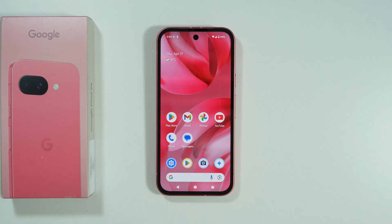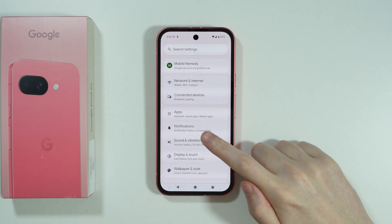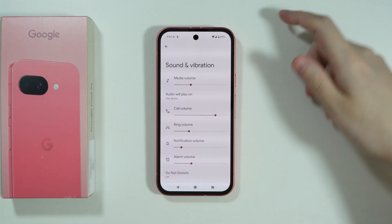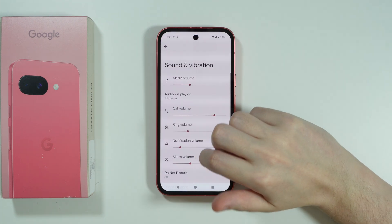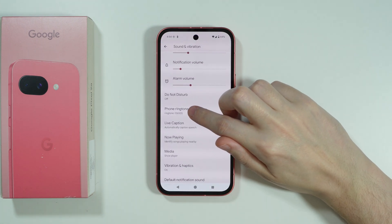If you want to set a song as a ringtone on Google Pixel 9a, first go to Settings, then go to Sound and Vibration. Now scroll down and select Phone Ringtone.